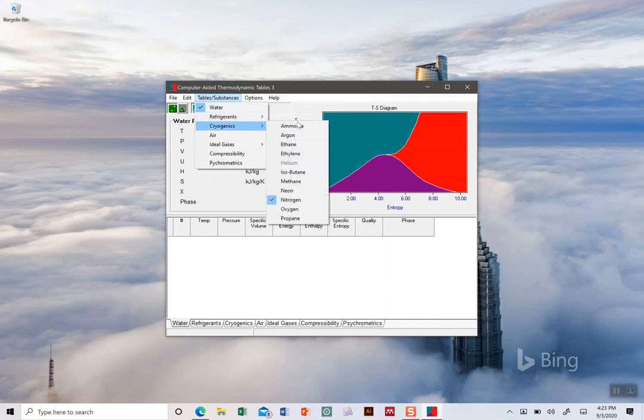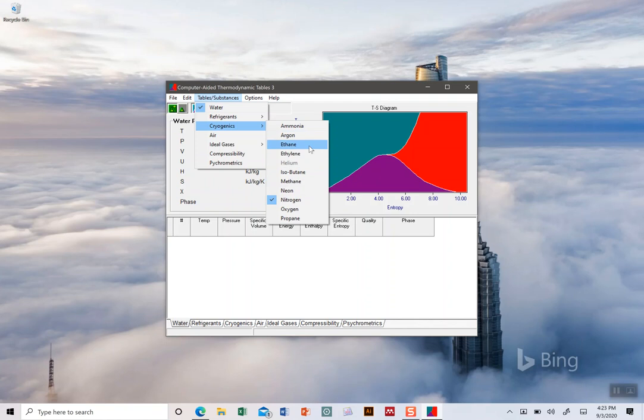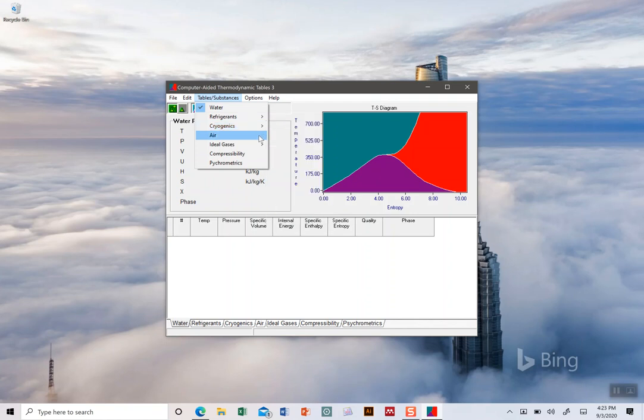Cryogenics - that just means things that normally are gases at room temperature. Nitrogen, methane, ethane, argon - these are all gases at room temperature, but if you get them cold enough they'll be liquids. So those are the cryogenics. And then air as well.